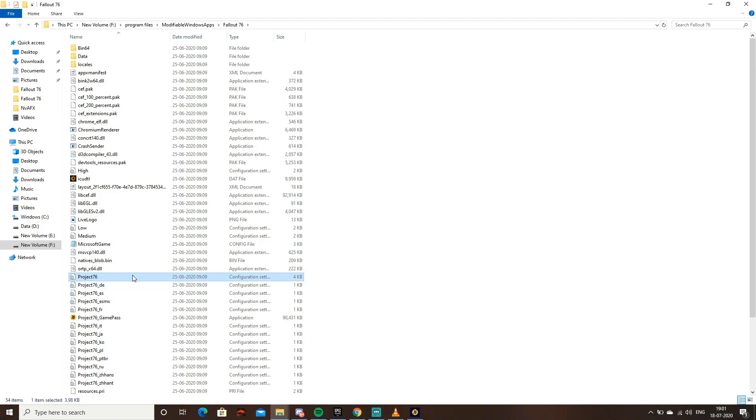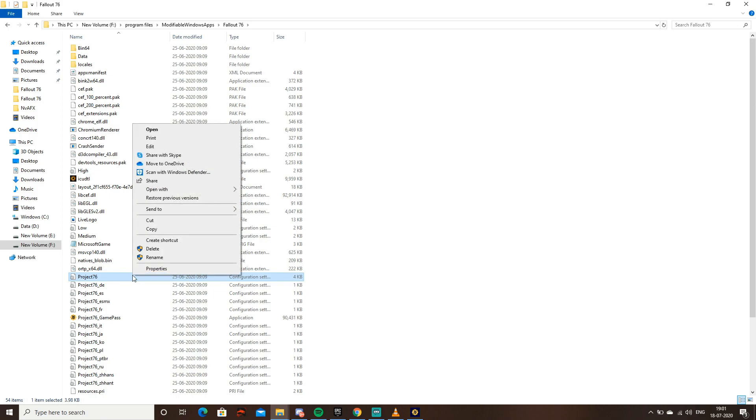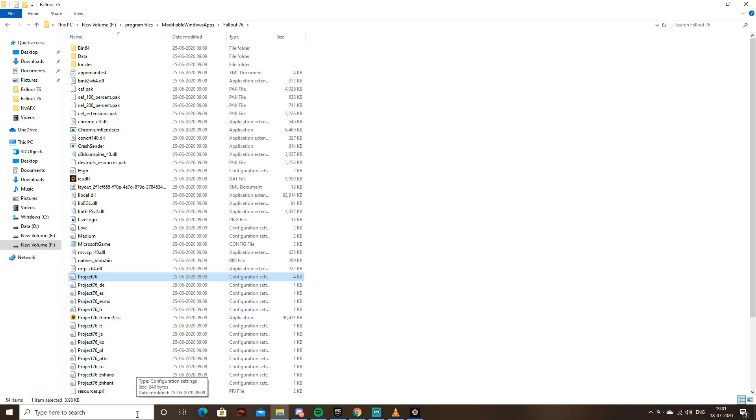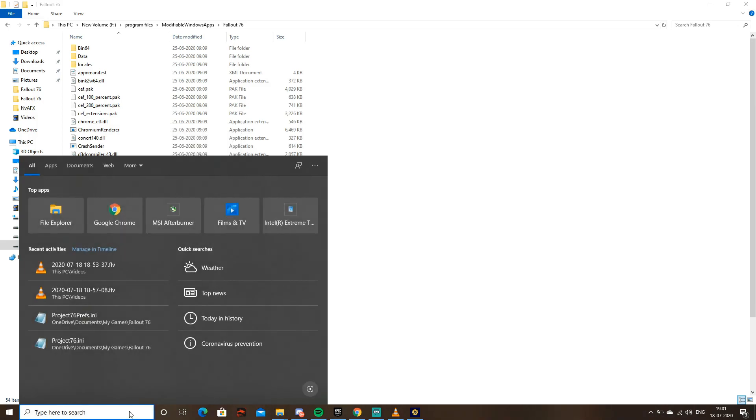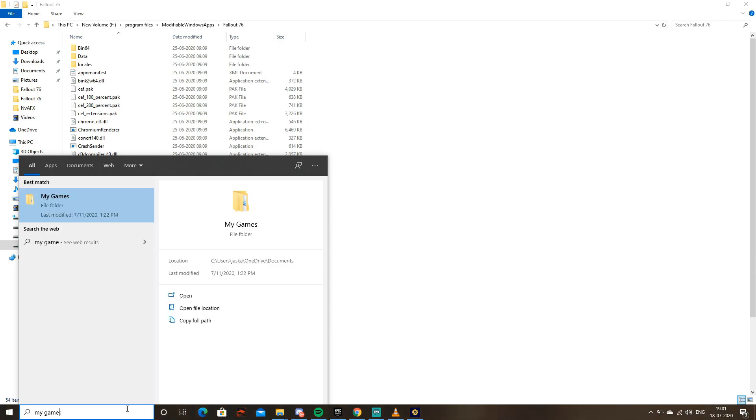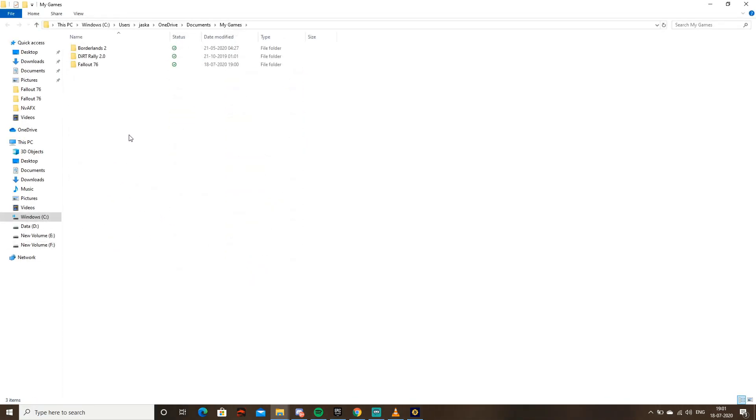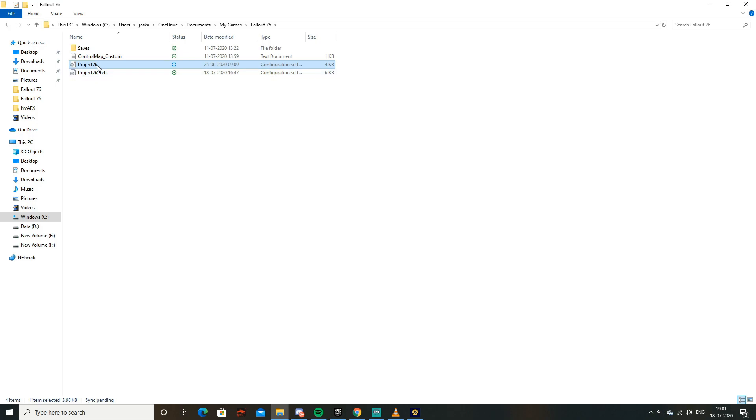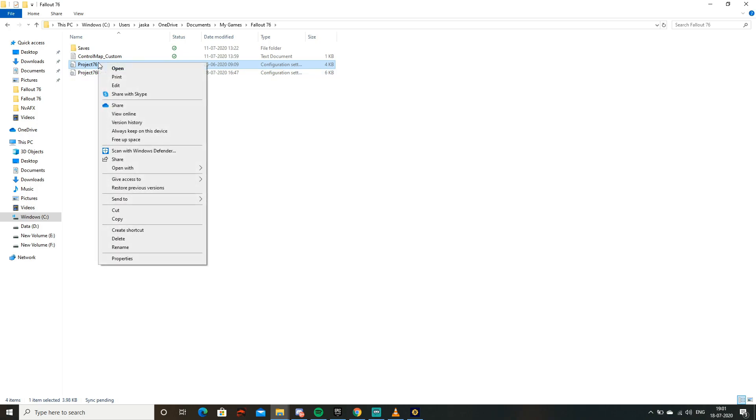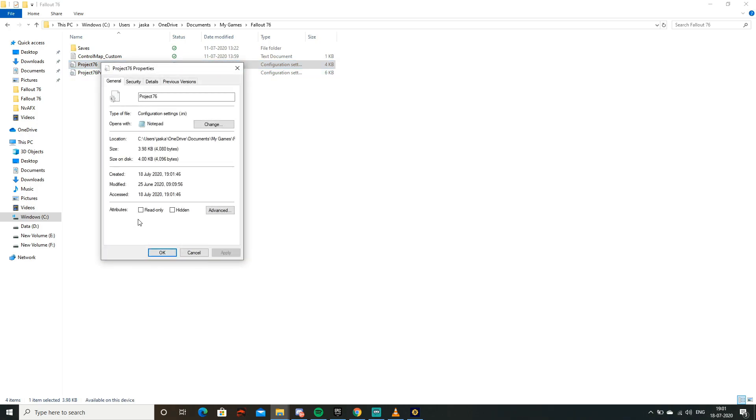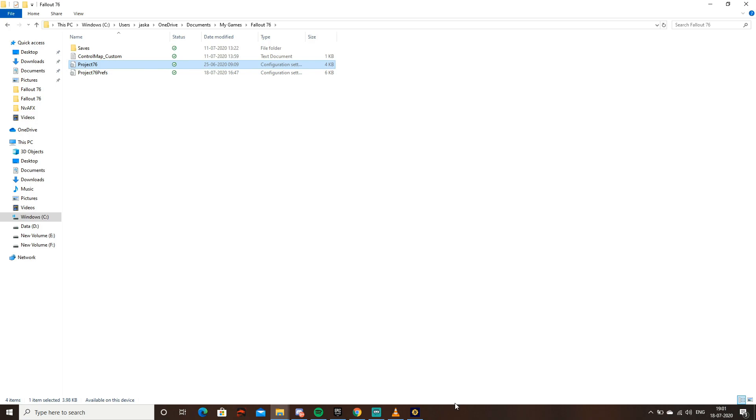Copy this file. Then navigate to My Games. Within My Games you should have a Fallout 76 folder with Project 76 references. Paste the file here, right click, go to Properties, and set it to read-only.